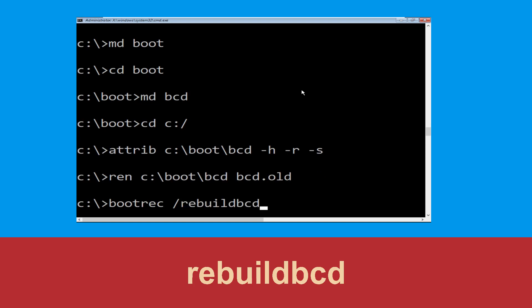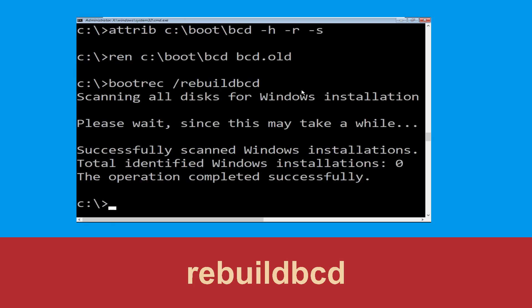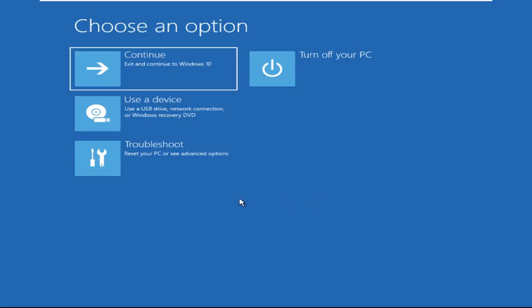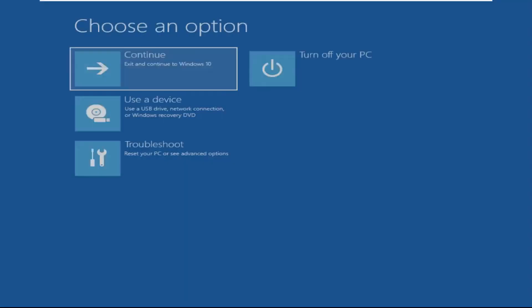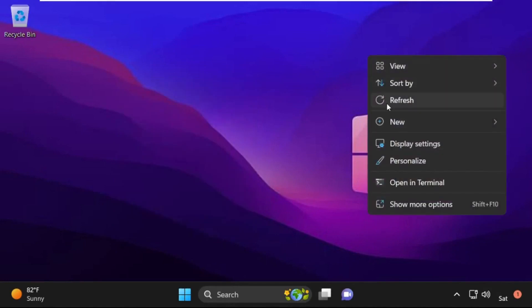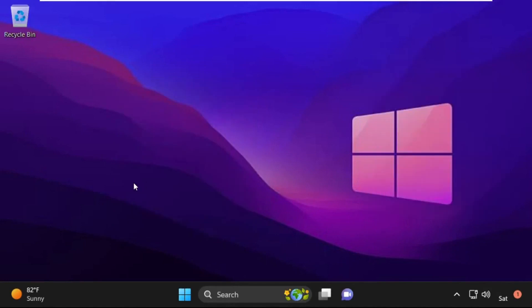Type exit and hit Enter. Now click on Continue — it will restart your system. That's it guys, your problem is solved and you're good to go.